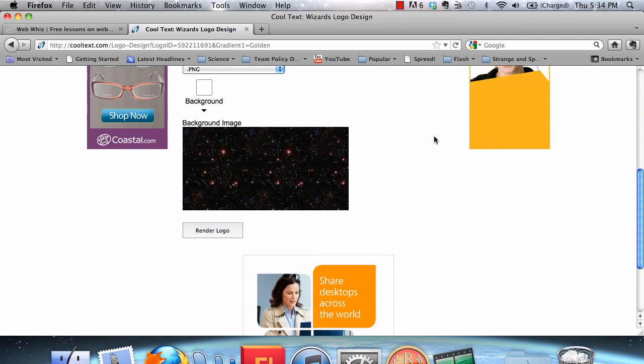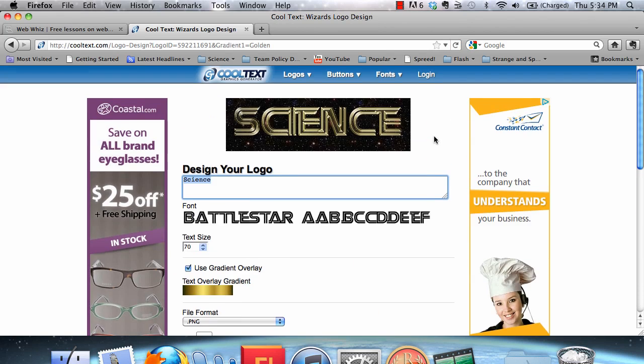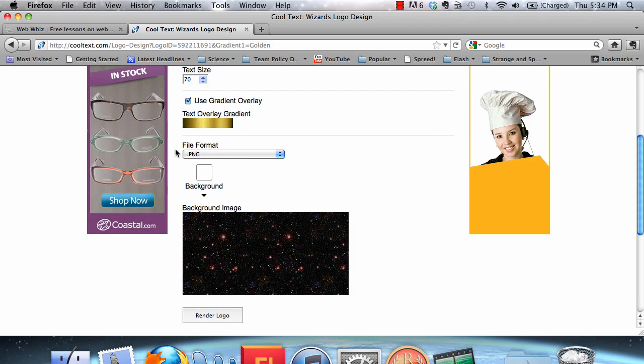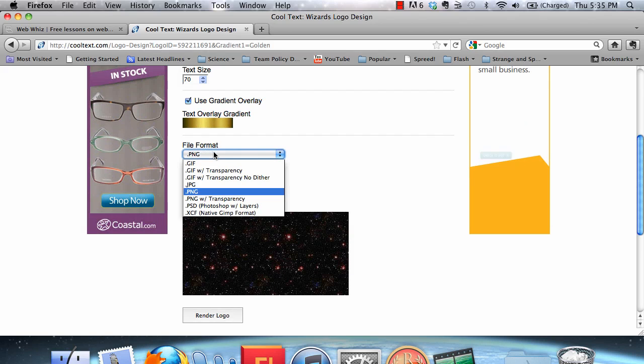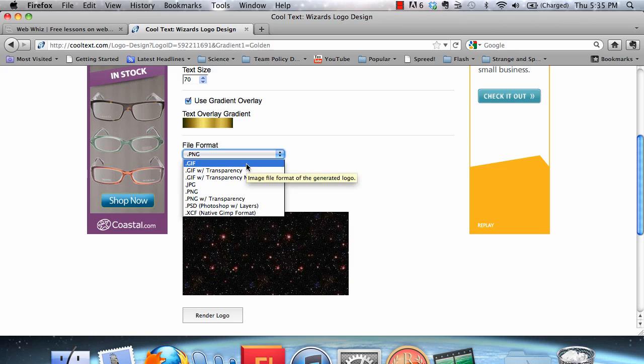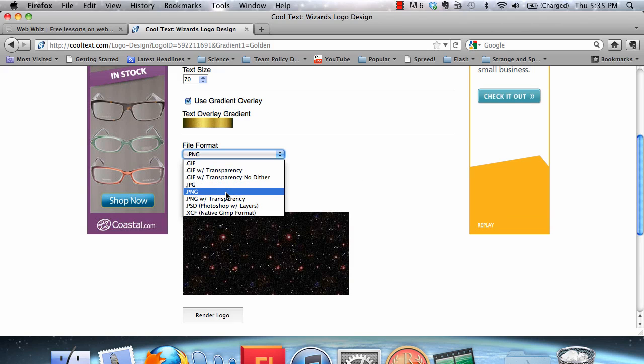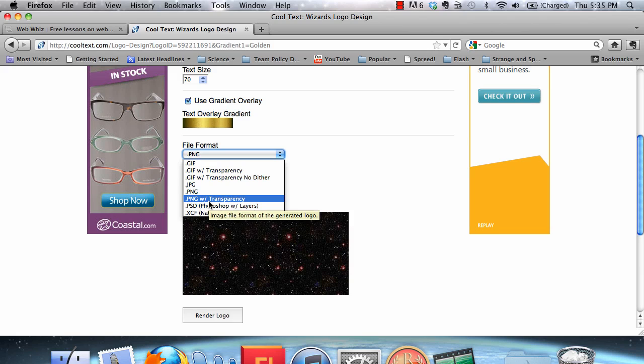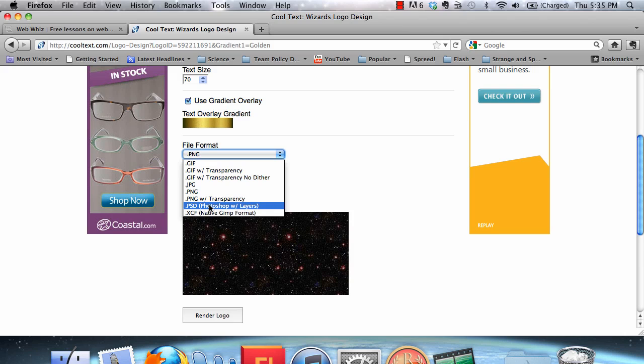However, there's one more thing that we can do here, and that's change the file format by clicking on this drop-down menu. We can make a GIF, a PNG, a JPEG, a PNG with transparency, or a PSD. A PSD is a Photoshop file.